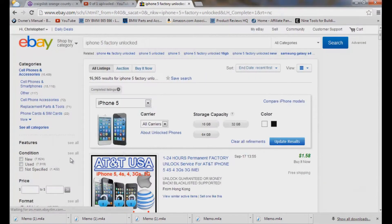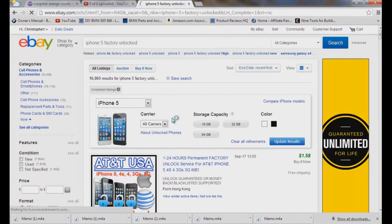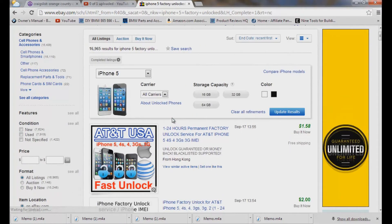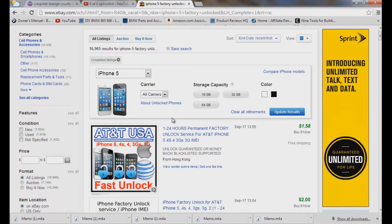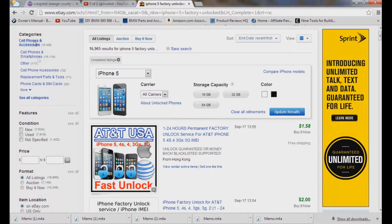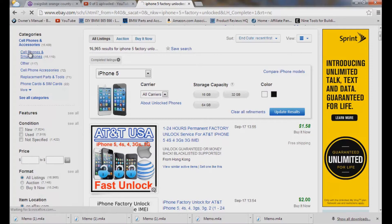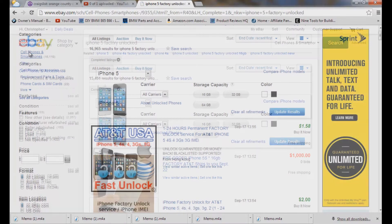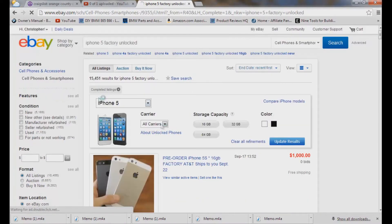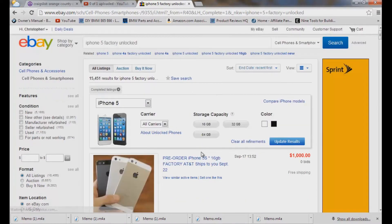And now we're going to come down but we want to get rid of all those accessories and stuff like that so we want to come over here top left and we want to do cell phones and smart phones. Just that we get rid of all those chargers and all those nonsense things.